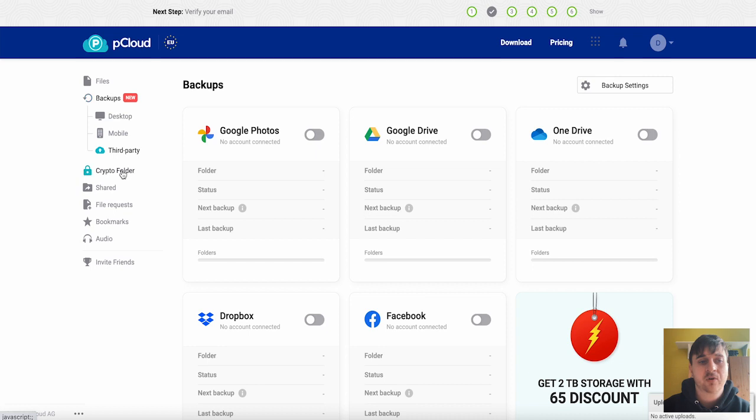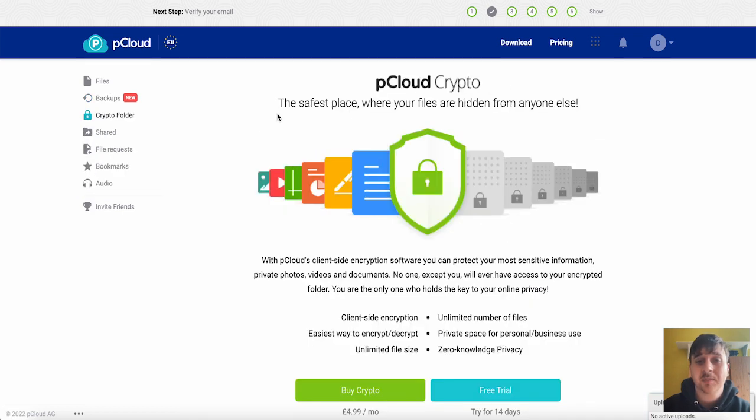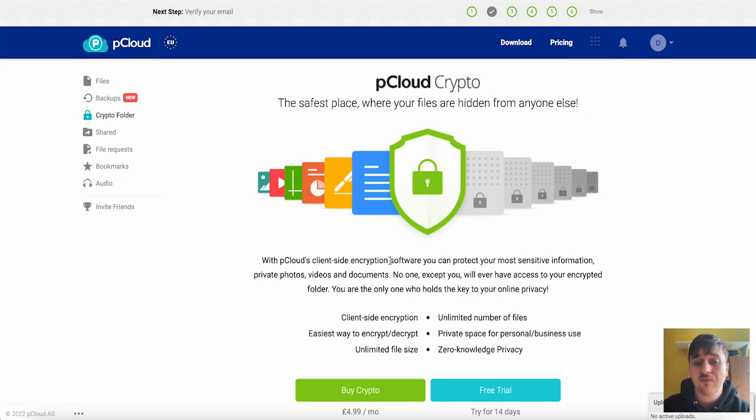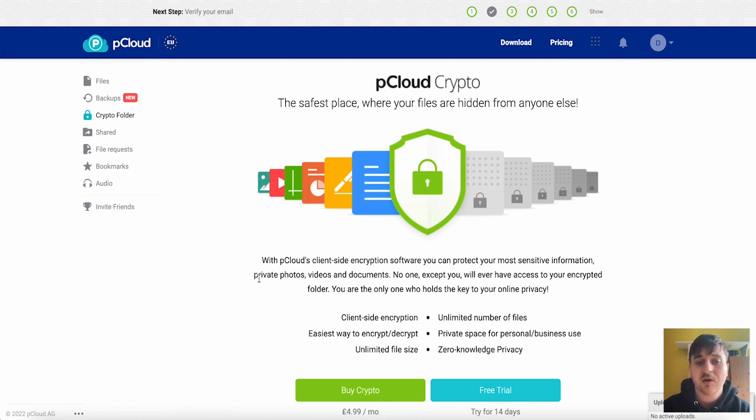Below backups we also have crypto folder. It's the safest place where your files are hidden from anyone else. It's a client-side encryption software. You can protect your most sensitive information including private photos, videos and documents. No one except you will ever have access to your encrypted folder.